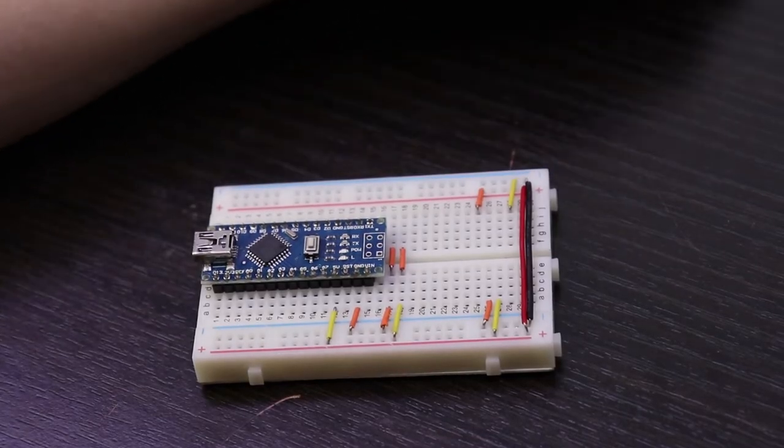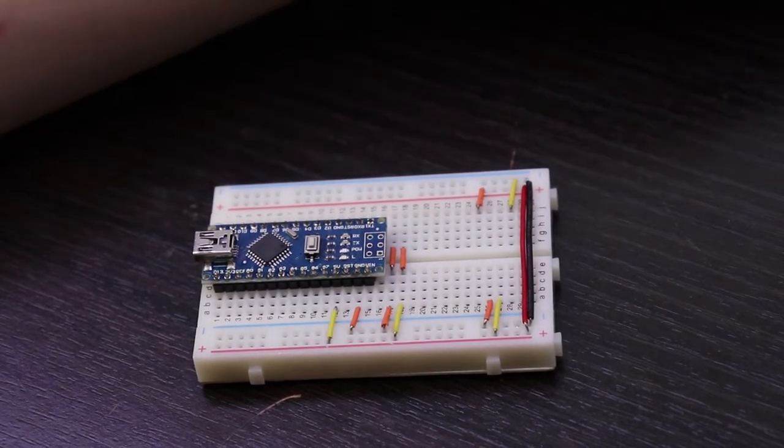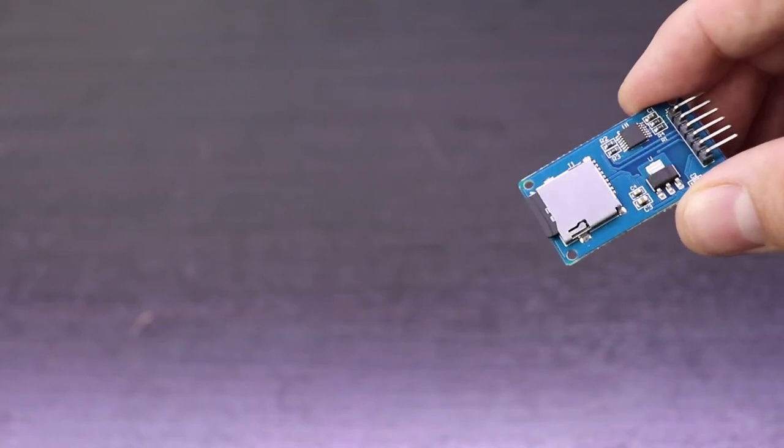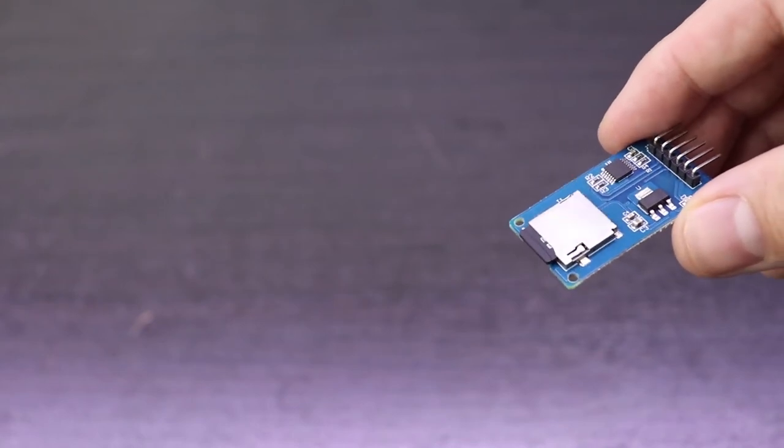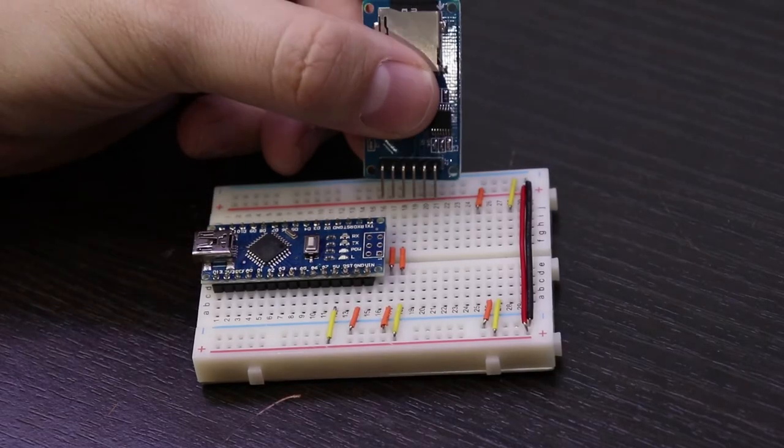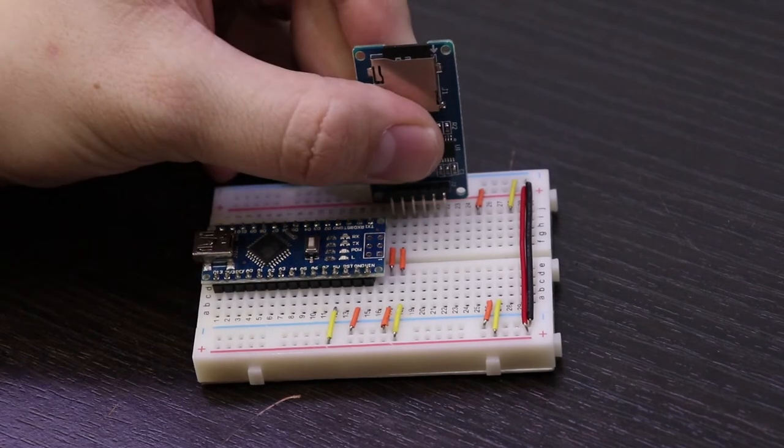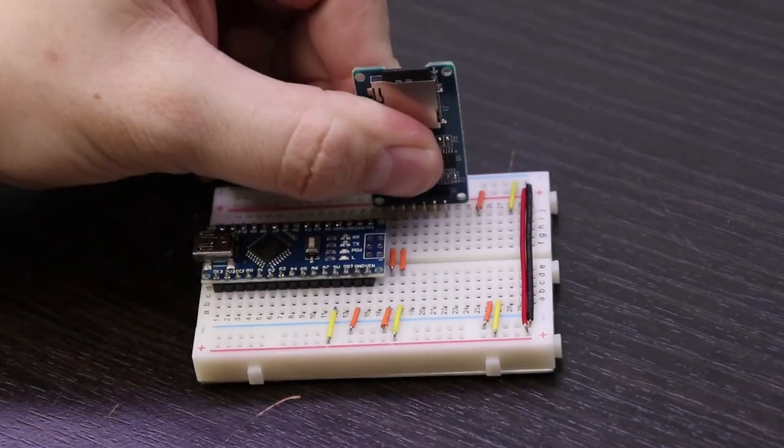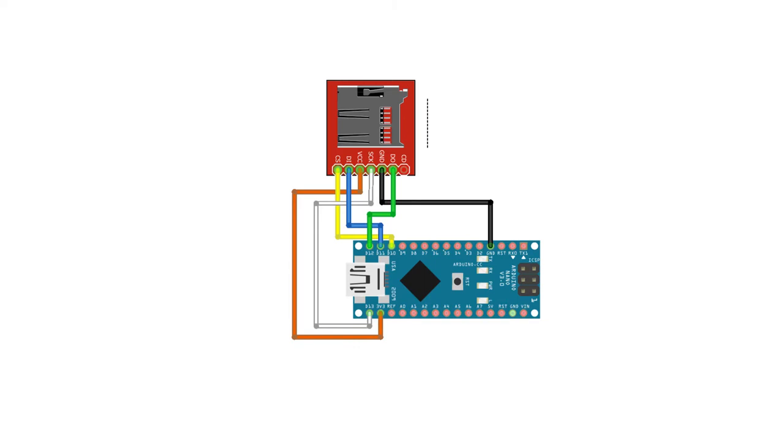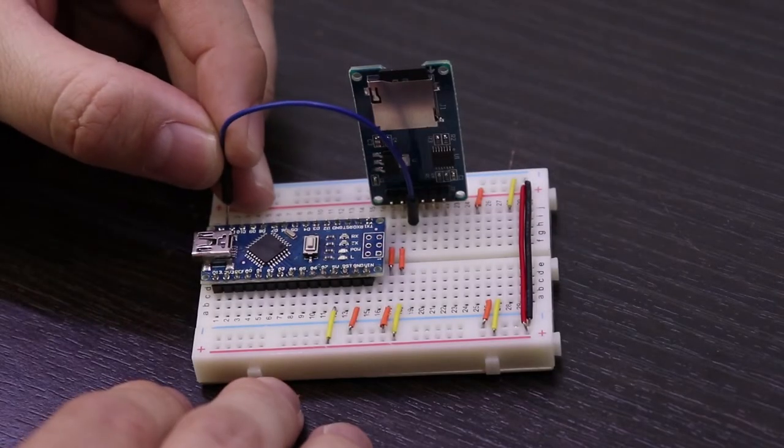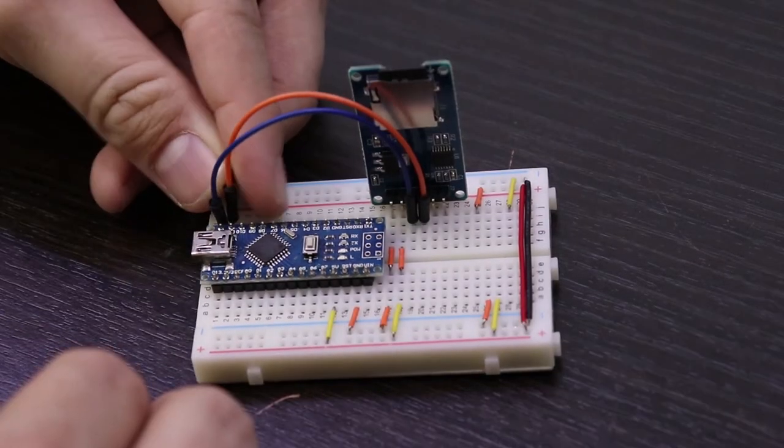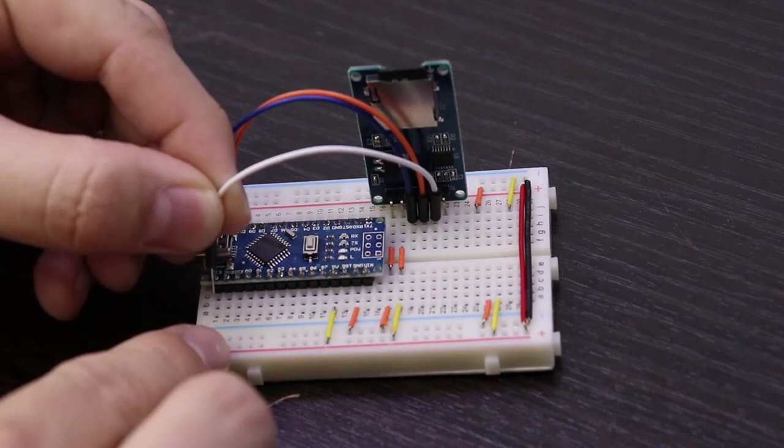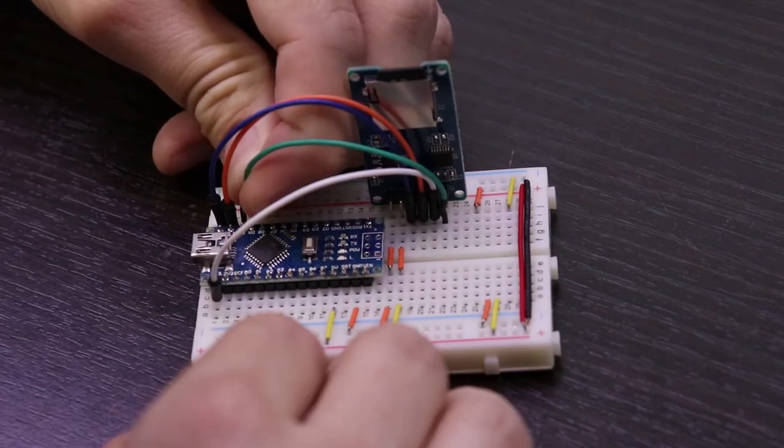I started out by plugging the Arduino Nano into the breadboard. The first task I wanted to accomplish was being able to write a text file to the SD card. The SD card communicates with the Arduino using the Serial Peripheral Interface, or SPI bus. That means in addition to connecting power and ground, the four SPI pins on the SD card need to connect to the four SPI pins on the Arduino. Chip select connects to pin 10, MOSI gets connected to pin 11, MISO goes to pin 12, and CLOCK connects to pin 13.